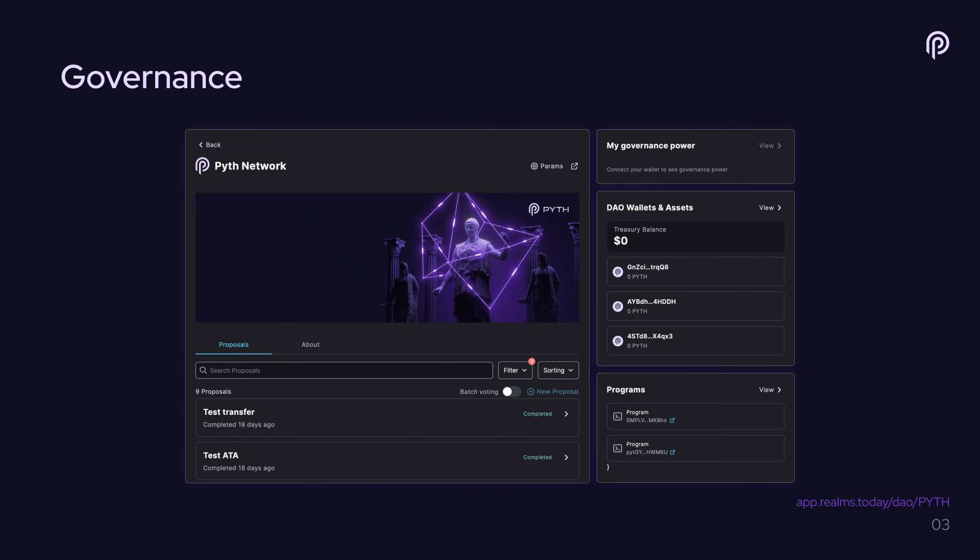So with SPL governance, the way the DAO will work is that it's a token voting mechanism. So everybody who's staked their Pyth tokens basically gets one vote per token. And if you have a sufficient amount of voting power, you can come to this realms.today website and you can make a proposal. There's some minimum number of tokens you have to have in order to make a proposal. And if you make a proposal, you basically write some text saying what the proposal does. And then you can attach to that proposal executable instructions that will run if the proposal passes. So what this means is that Pyth governance proposals are binding on chain. When they are passed, they will actually do the actions that they propose.